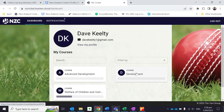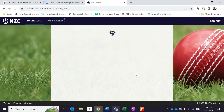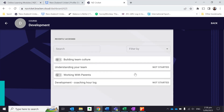I was interested in the Building Team Culture module, so I'm going to click on the Development Course. It's important that you understand which course the module you want to complete sits in. So it was in the Development Course — I'm going to click on that. There it is: Building Team Culture.